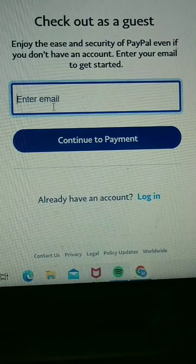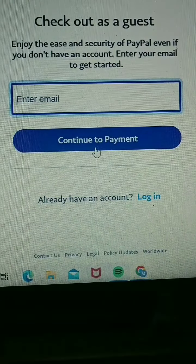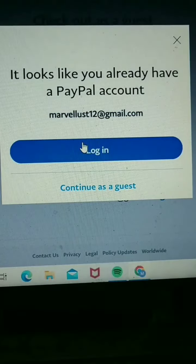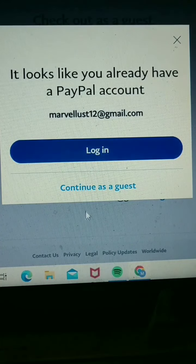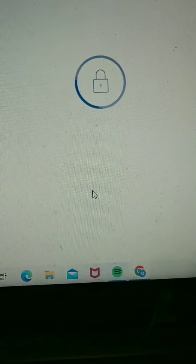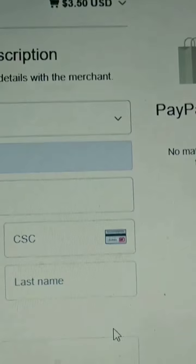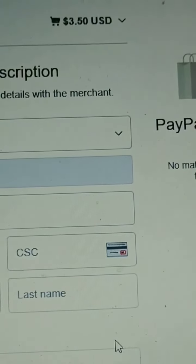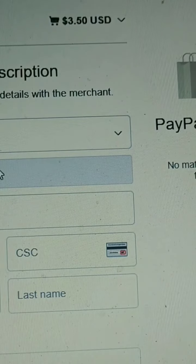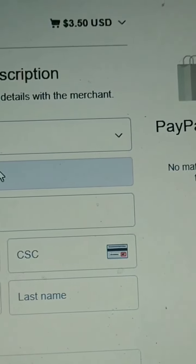Check out as a guest. Put your email in there, then continue as guest. You'll see $3.50 at the top. Pay it, and that's it, guys. See you next time.